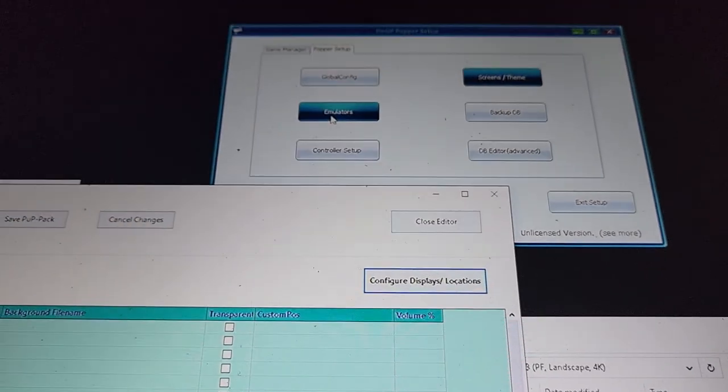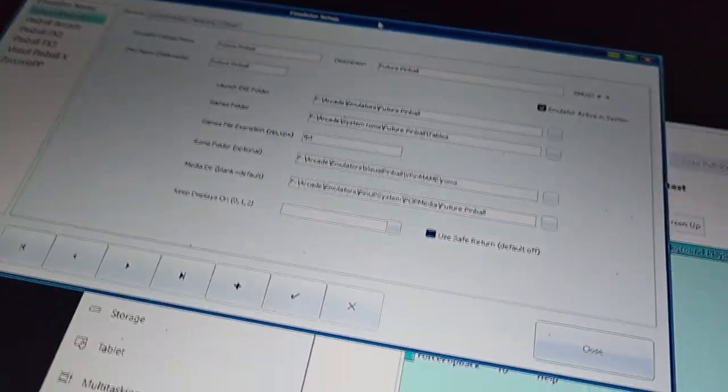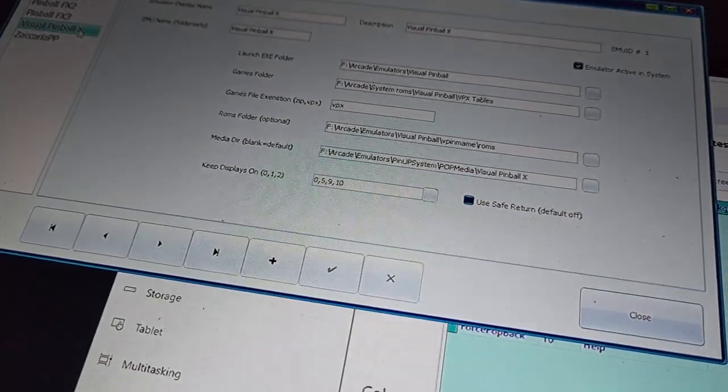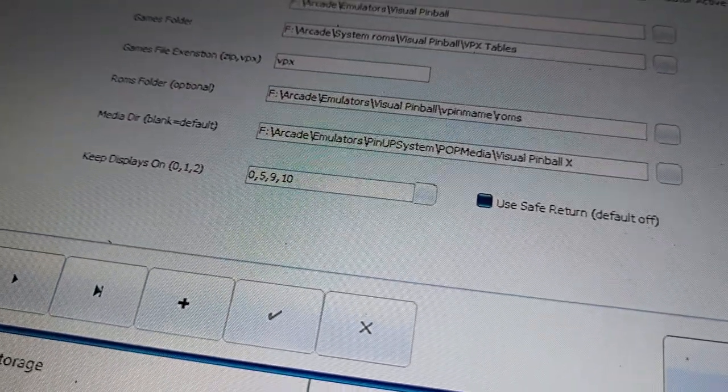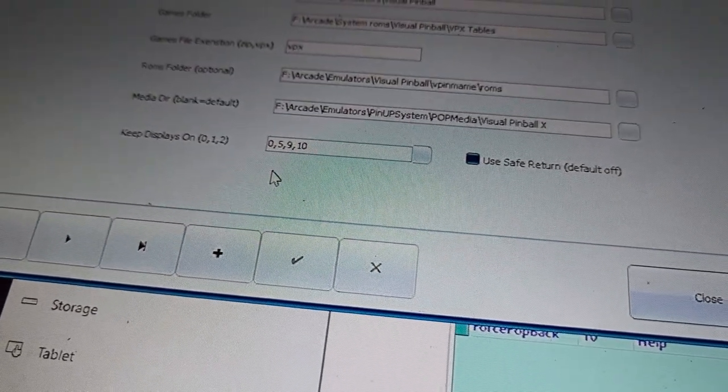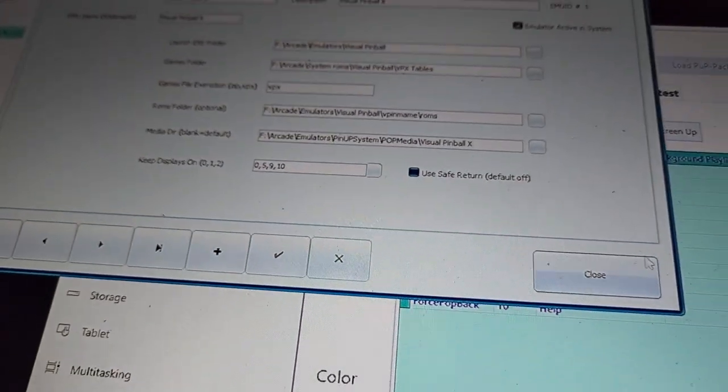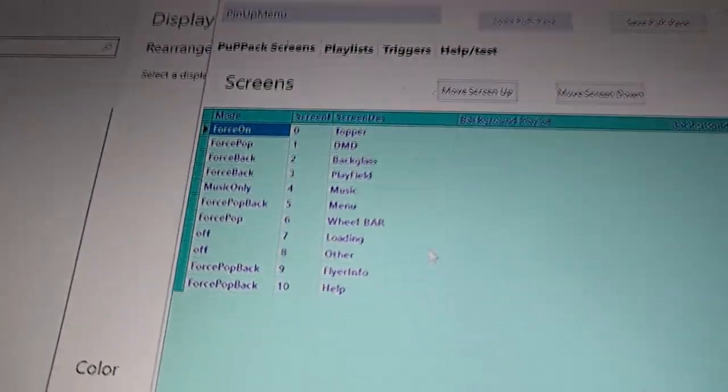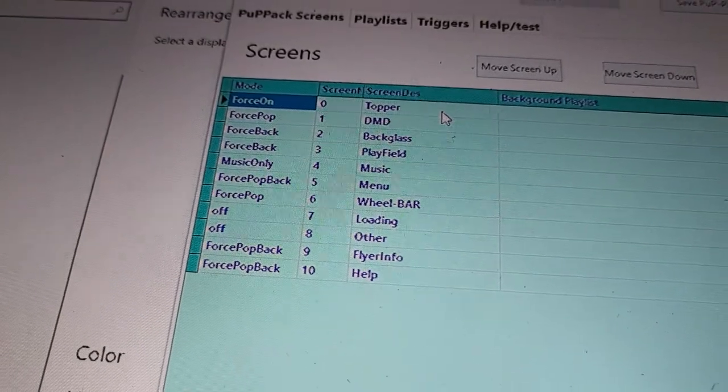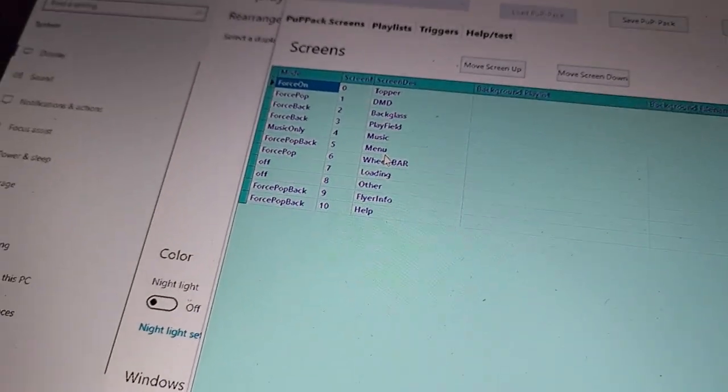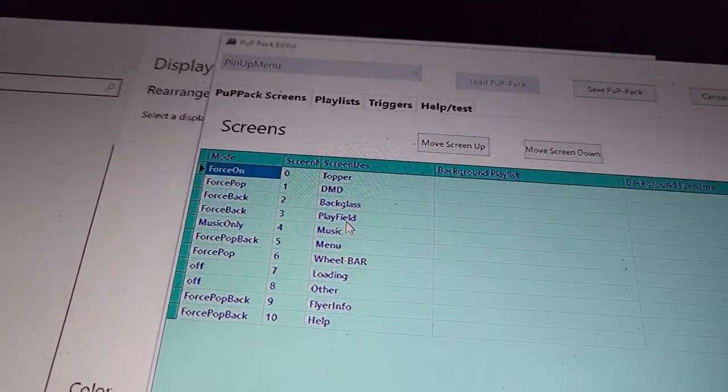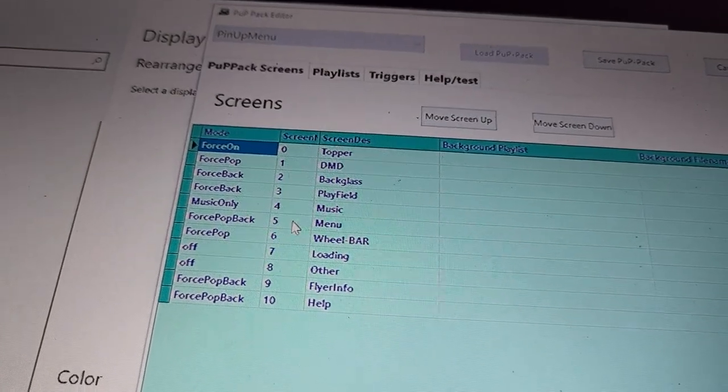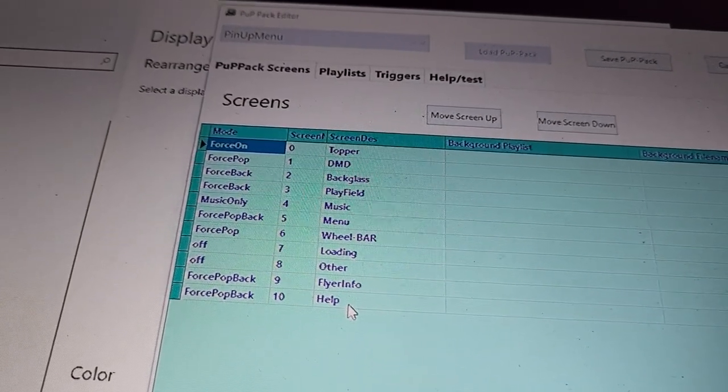If I go to emulators and then I go to Visual Pinball X, for instance, this is what I've been working on first. These are the screens. I'm going to always keep on 0, 5, 9 and 10. You can see there my topper, always keep it on. So that means basically when you boot into that emulator, keep the topper on, 5 is my menu and then my flyer info and help.